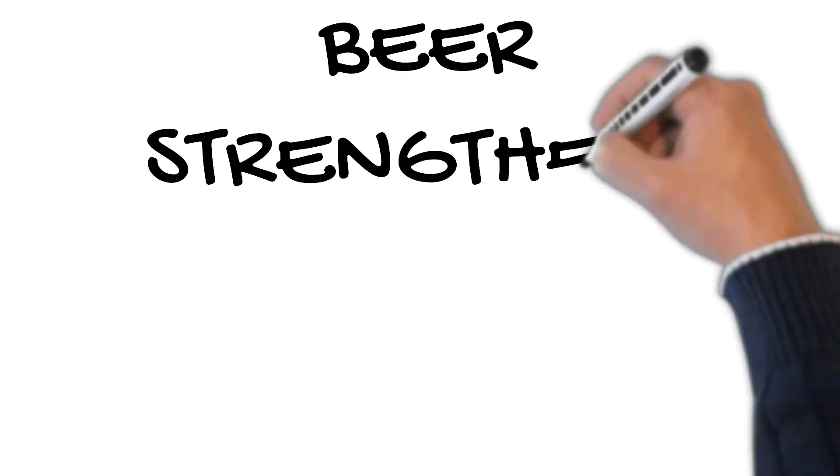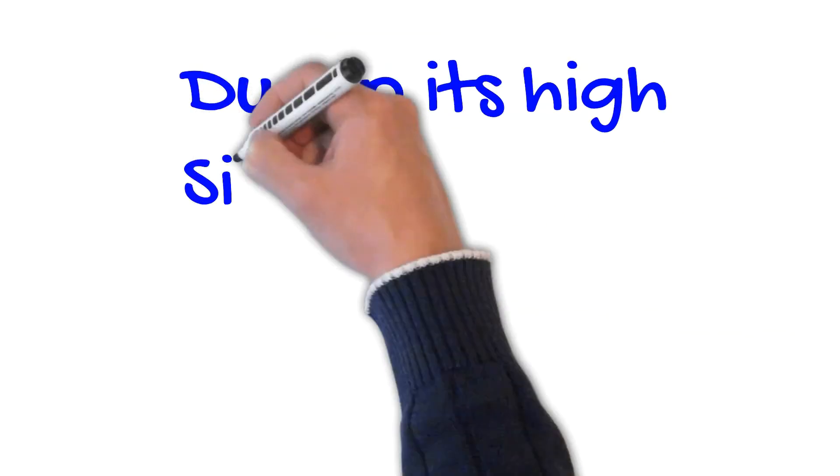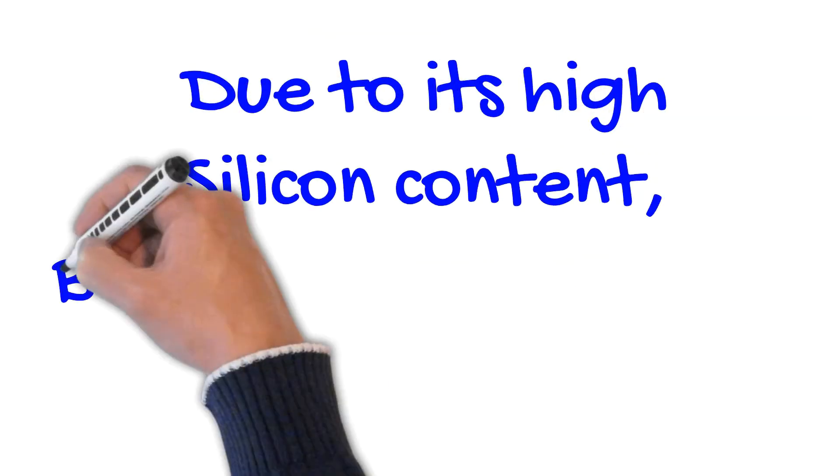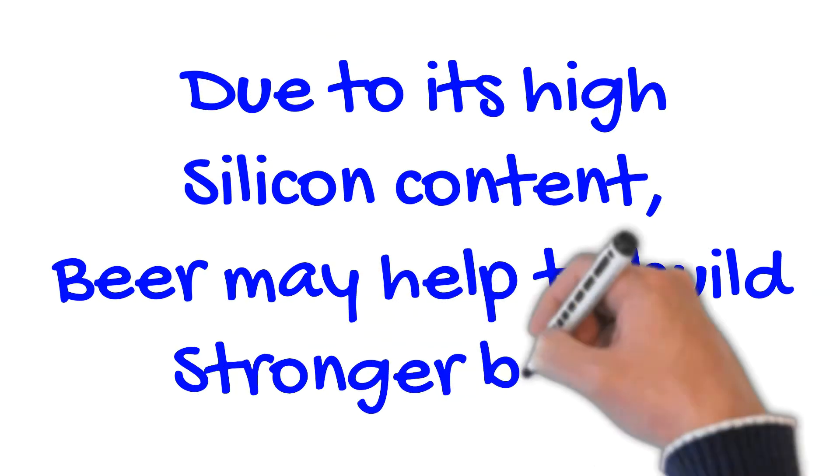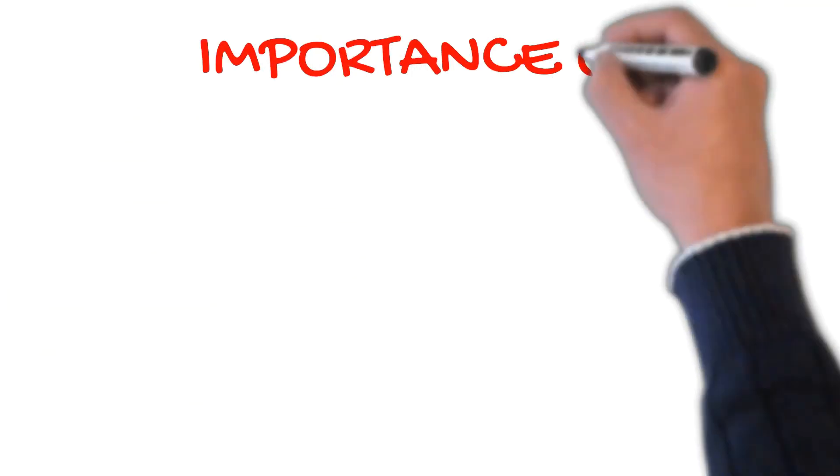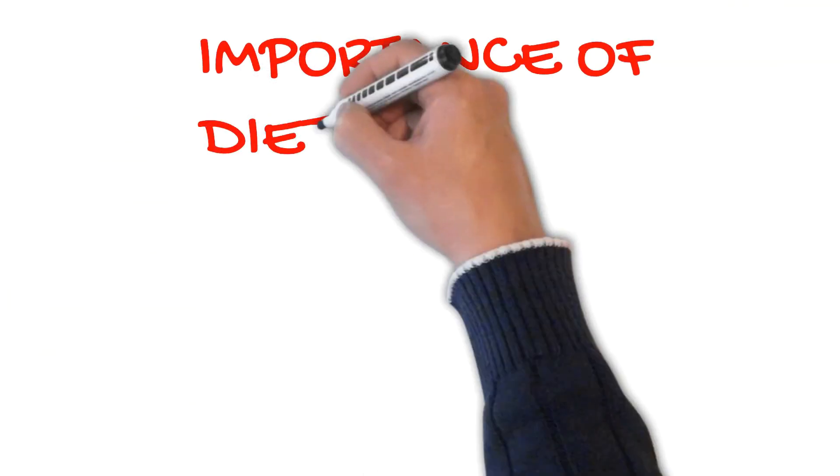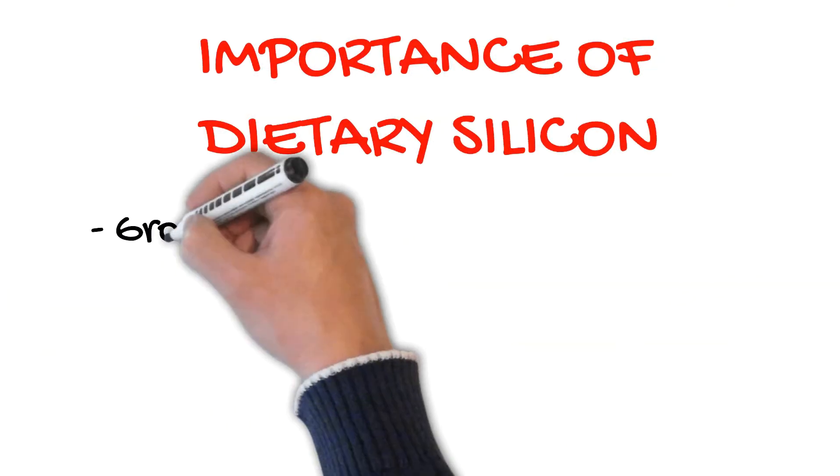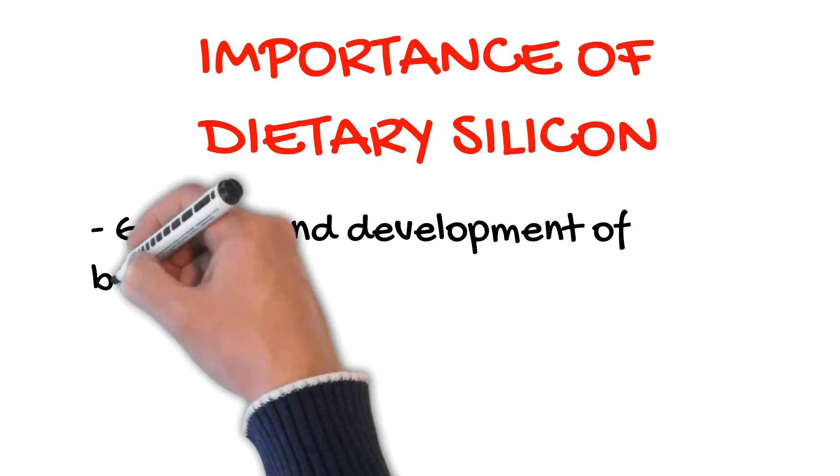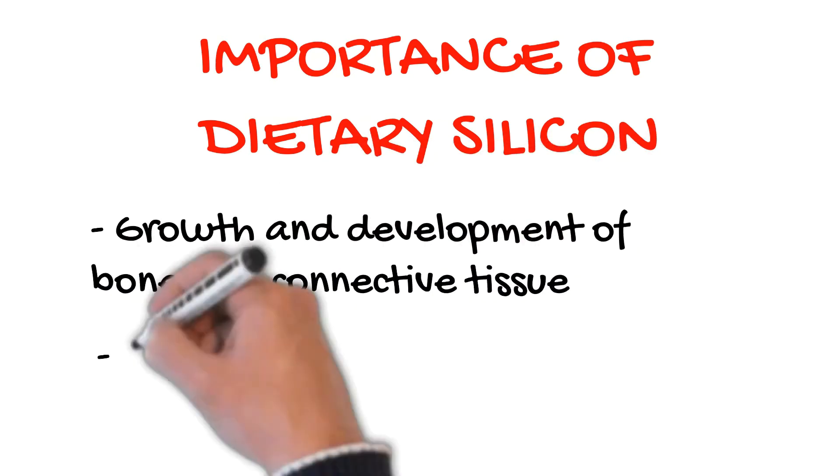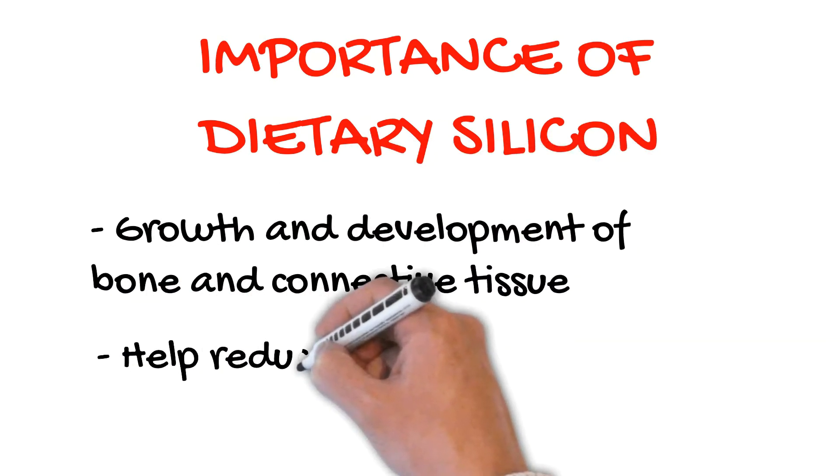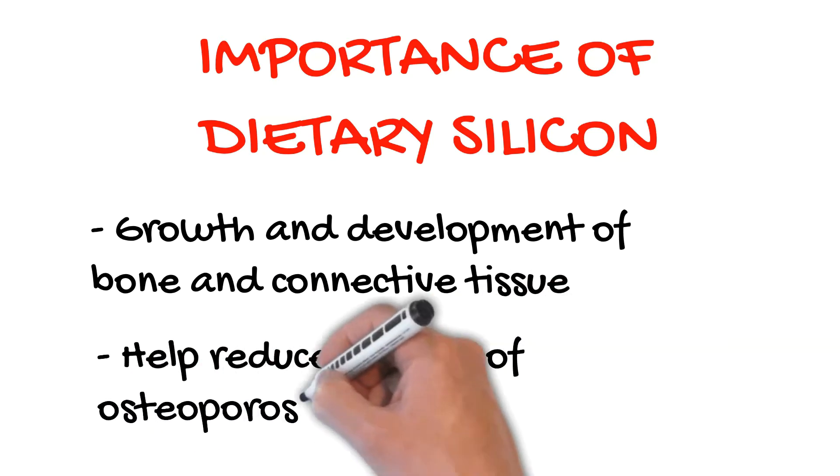Number 5. Beer strengthens your bones. Due to its high silicon content, beer may help to build stronger bones. Dietary silicon in the soluble form of orthosilicic acid may be important for the growth and development of bone and connective tissue and help reduce the risk of osteoporosis, a bone-thinning disease.